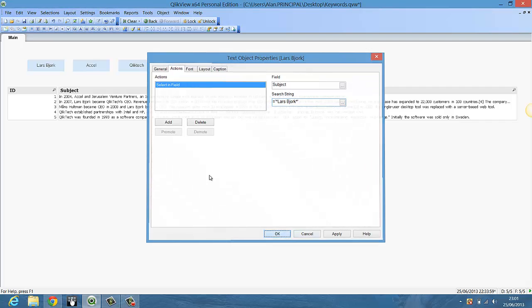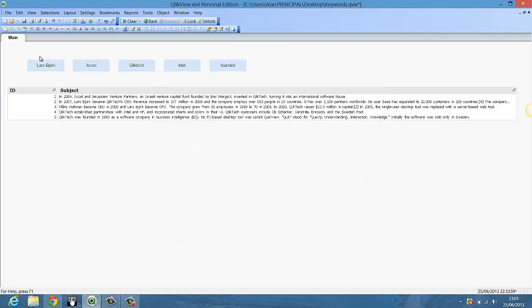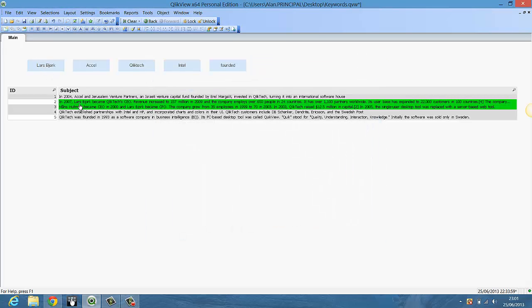Just click OK. So now if we click this button it will find Lars Bjork within the subject matter. You can see Lars Bjork is here and that's here.